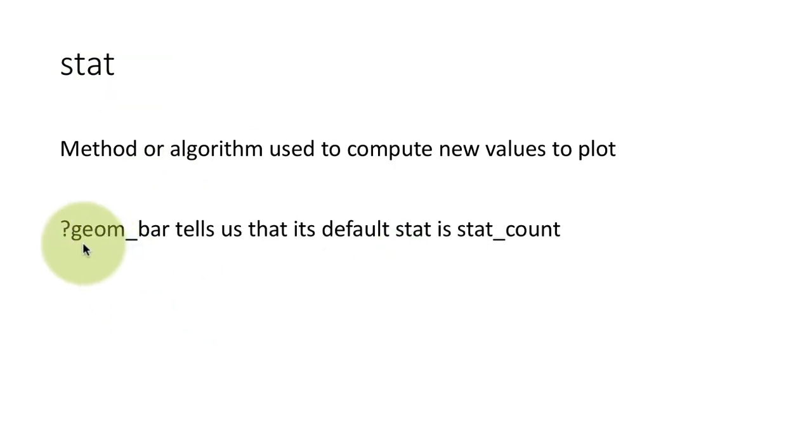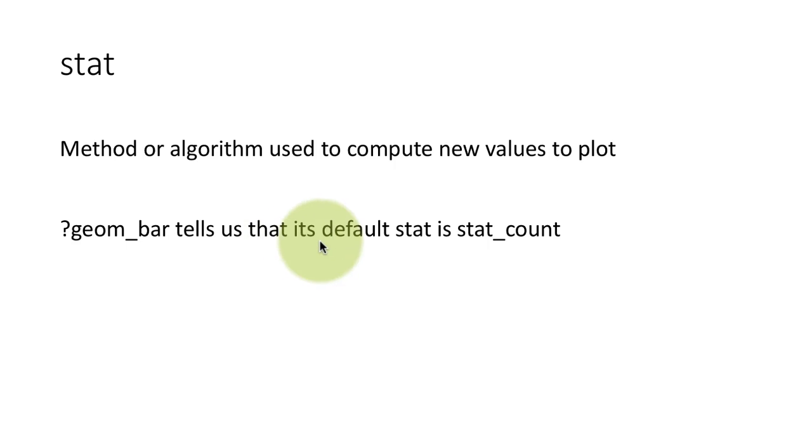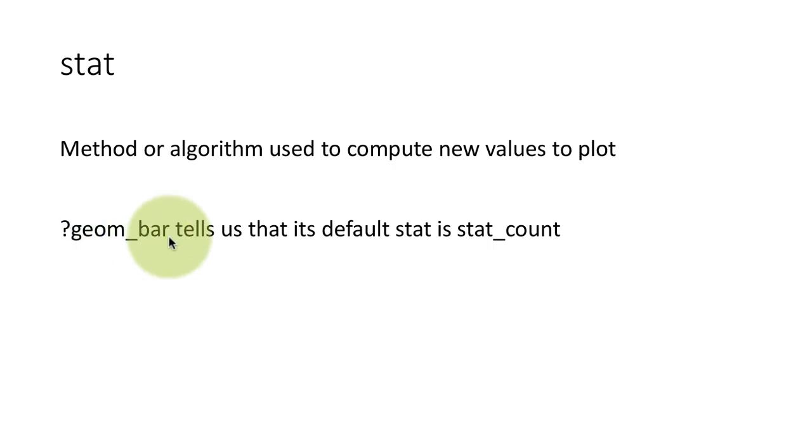Now if you do help on geom_bar, for example, if you did question mark geom_bar on the console, you will get the description for that geom_bar function. And if you look closely at it, it will tell you that there is the notion of a default stat for every geom function.